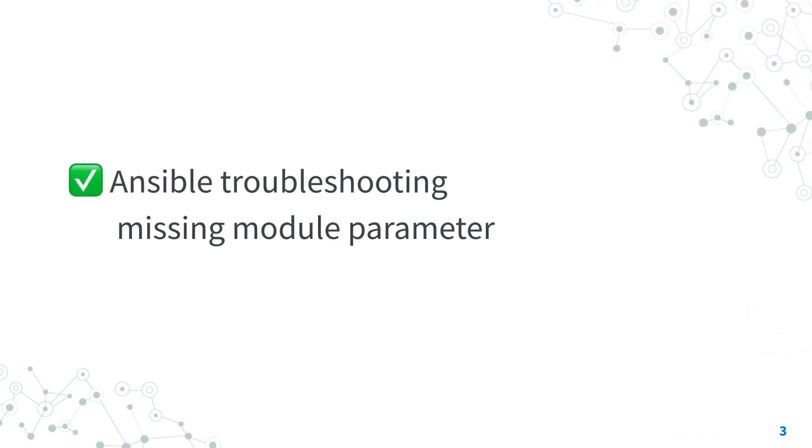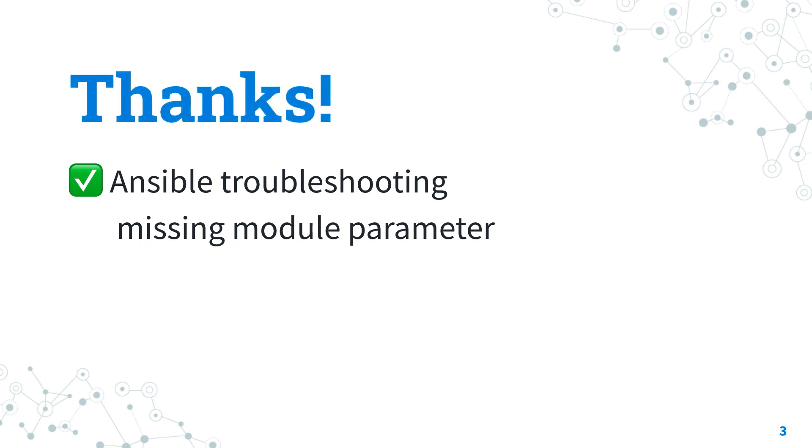Now you know how to reproduce, troubleshoot, and fix the missing module parameter error. If you liked it, give me a thumbs up, and see us on the next lesson, have a great day!